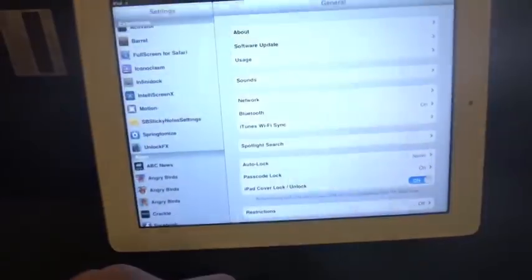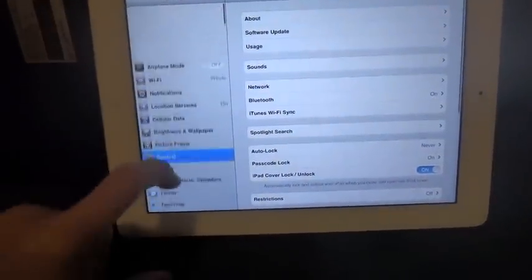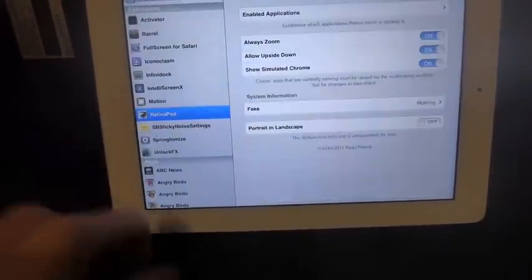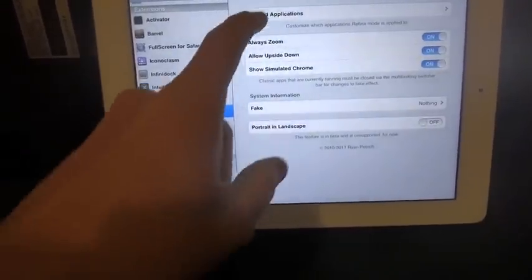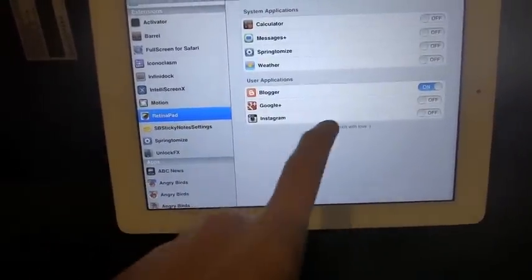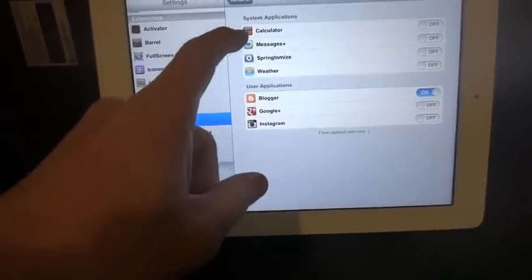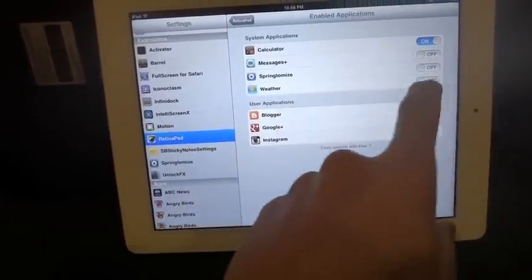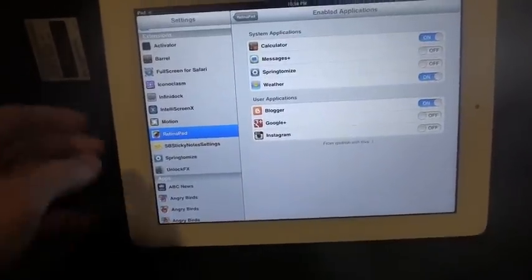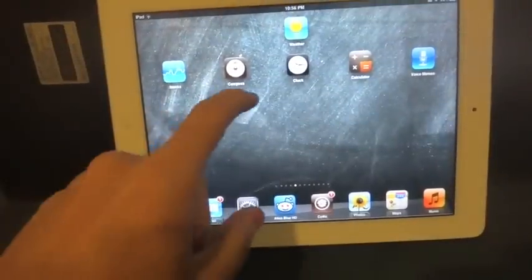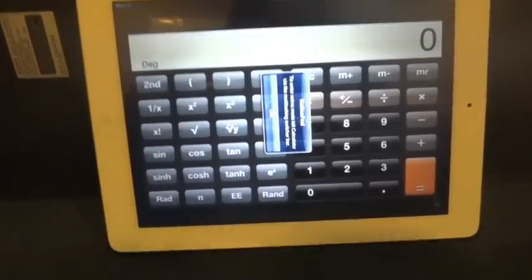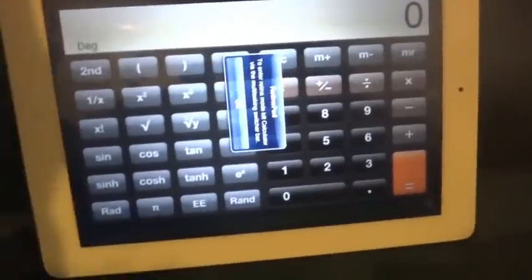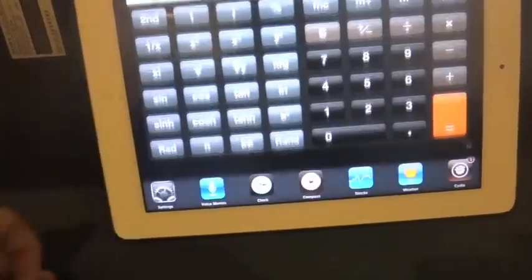If I go into my settings here, make sure you have your RetinaPad. You can pick the applications you want to have it enabled on. So right now I don't have it enabled on calculator, and weather would be the two that I would want to enable it on. So if I go back to this page, the calculator should be in Retina. RetinaPad says to enter the RetinaPad mode, kill the calculator in the multitasking.